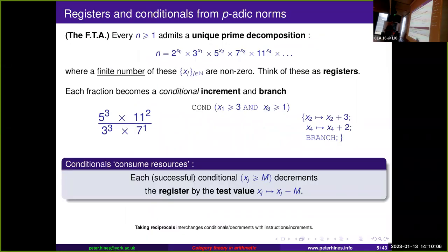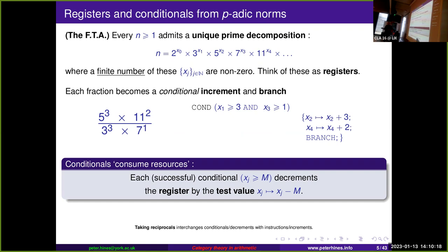The answer is the fundamental theorem of arithmetic. Every natural number can of course be written uniquely in terms of its prime factorization. We have an infinite number of registers — our powers of primes — and at any time a finite number of these are non-zero.